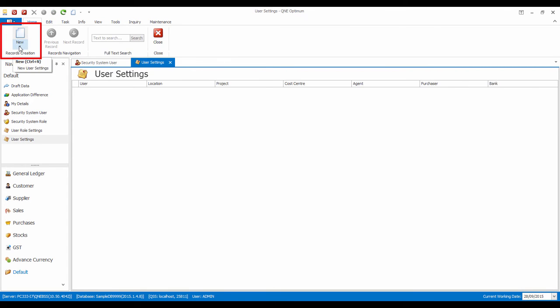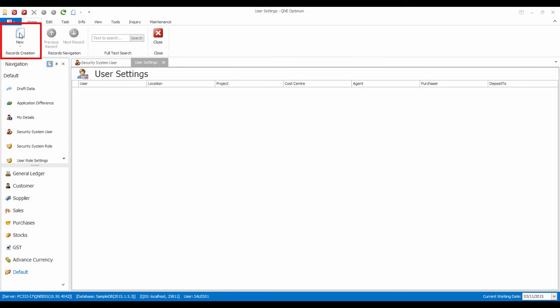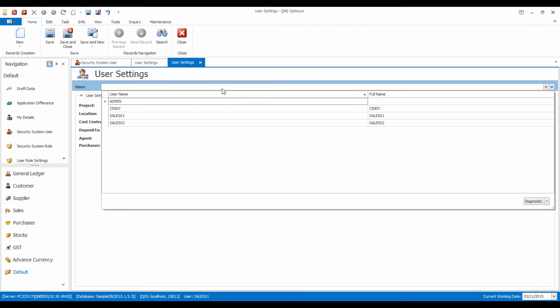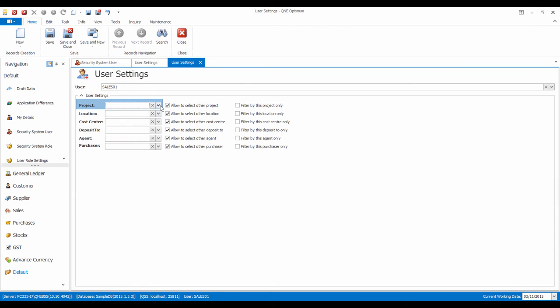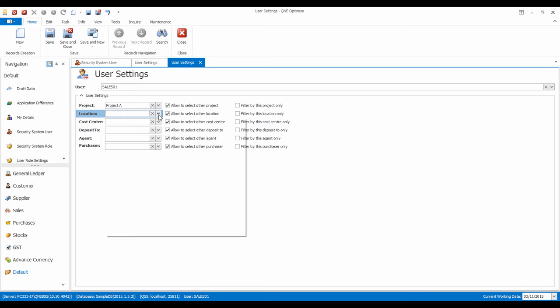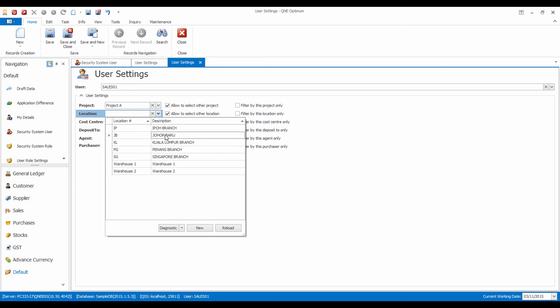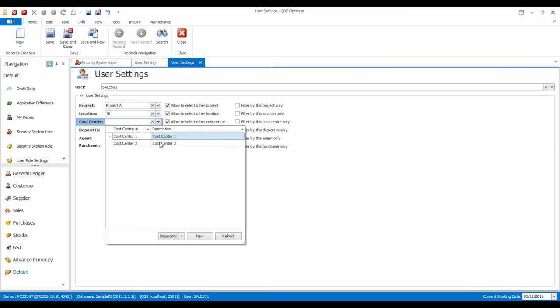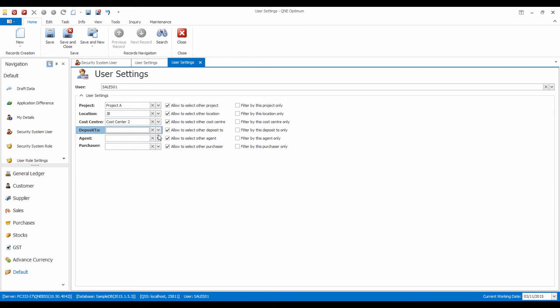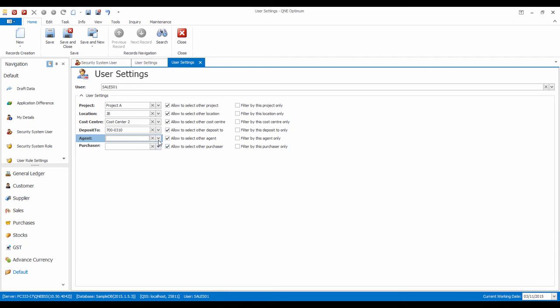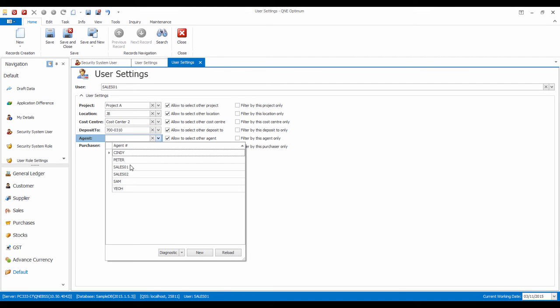Let's create a new user settings. Now, we will set the settings for Sales 01 User. Then, let's set the default values for Project, Location, Cost Center, Bank, Agent, and Purchaser.